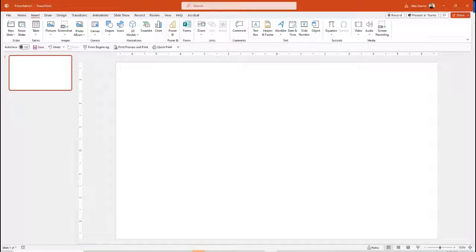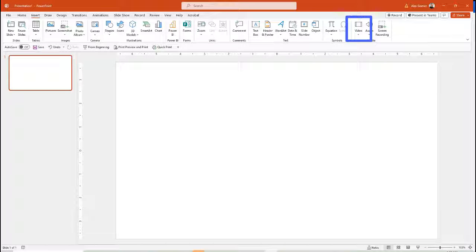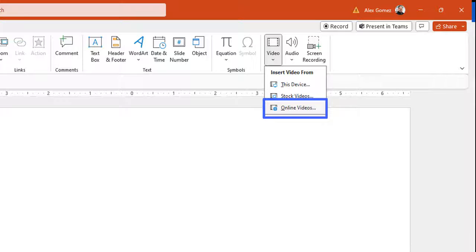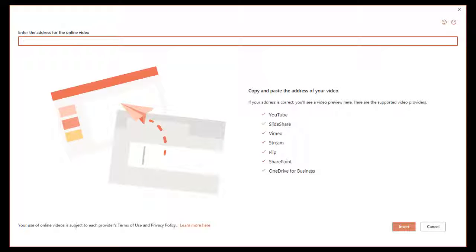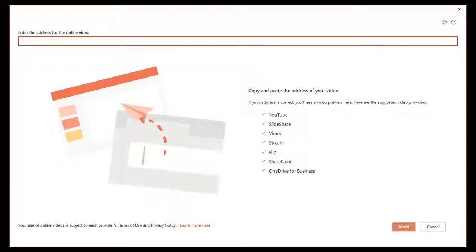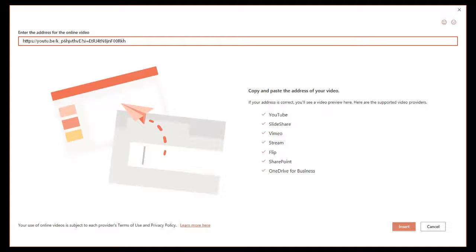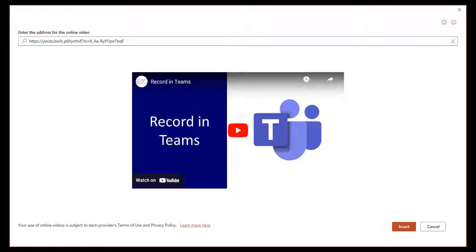Select the Insert tab and from the Video pull-down, select Online Videos. You can enter the video link for several sharing sites, including YouTube, Stream, and OneDrive. Right-click to paste your YouTube link and you'll see a preview of the video.